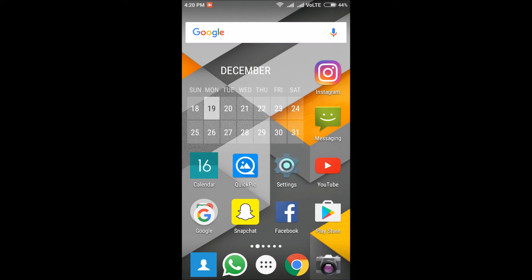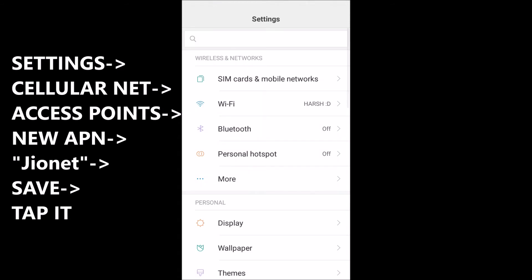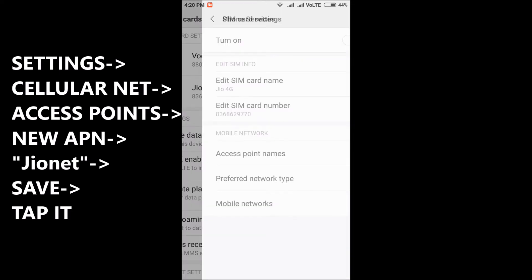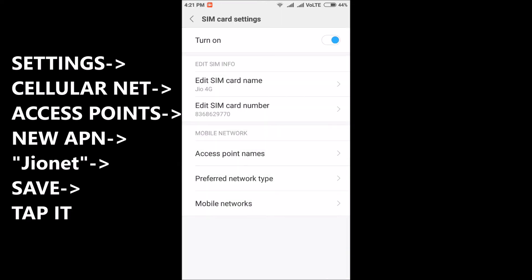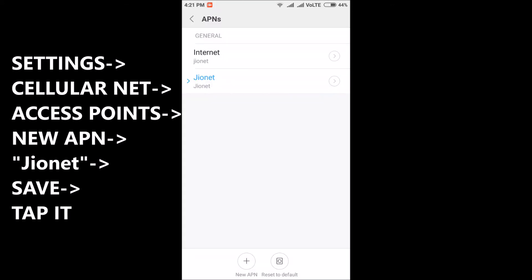First go to your settings and go to SIM cards. I have two SIMs in it - first one is Vodafone, my personal SIM, and second one is Jio SIM. Go to Jio SIM and go to access point names.